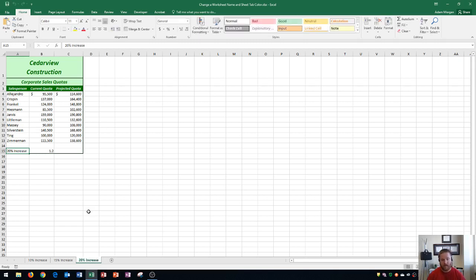And so now all three of our sheets have been renamed, and we can do that pretty quickly. Now, the next part of this video is going to be showing you how to adjust the tab color of the sheet.